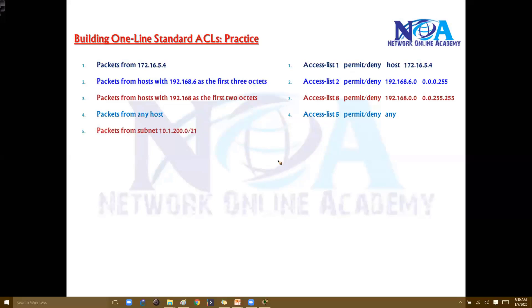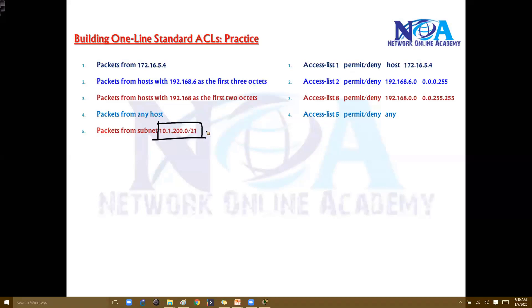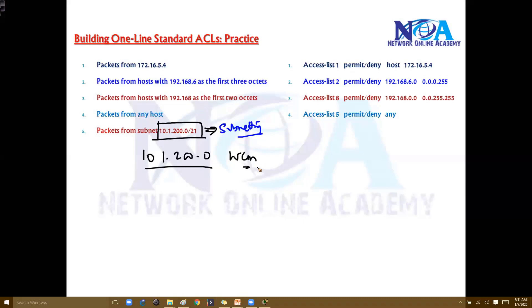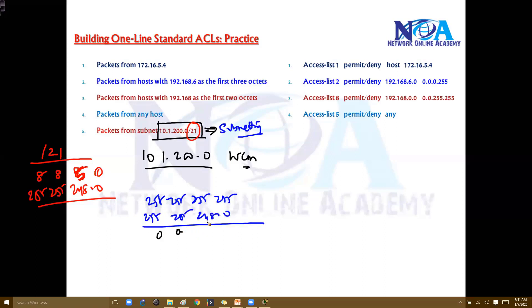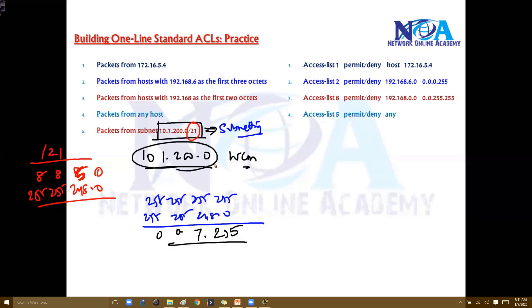Now if you want to match a specific host from a particular subnet, you need to know subnetting concepts. For example, with network ID 10.1.200.0 and a /21 prefix, we calculate the subnet mask: /21 means 255.255.248.0. To get the wildcard mask, we subtract the subnet mask from all 255s: 255.255.255.255 minus 255.255.248.0 gives 0.0.7.255. That is your wildcard mask.